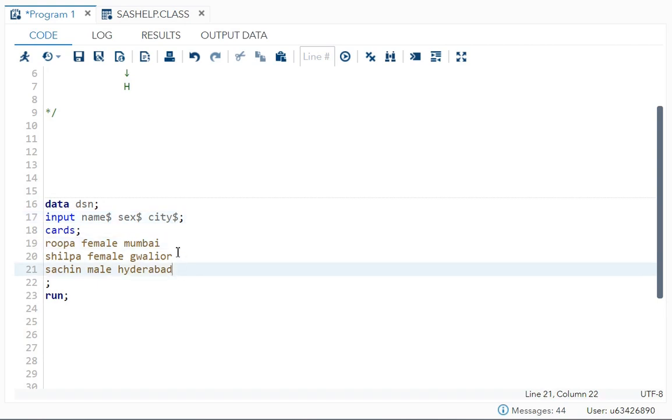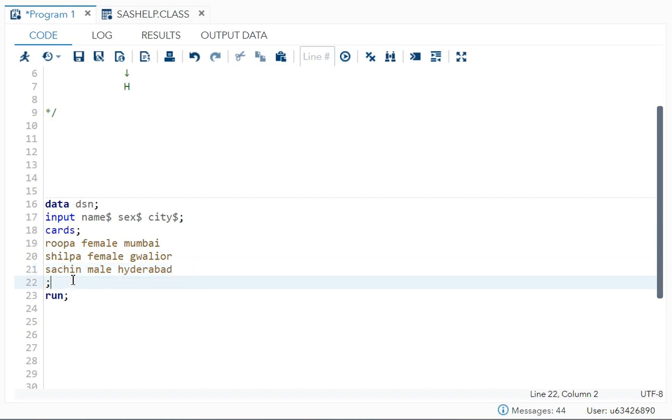We are having three observations: one is Rupa female Mumbai, Shilpa female Goliyar, and Sachin male Hyderabad. So we are having these values.